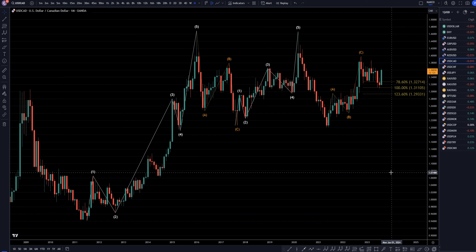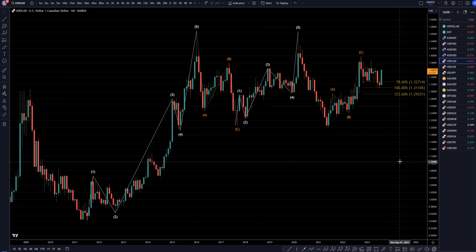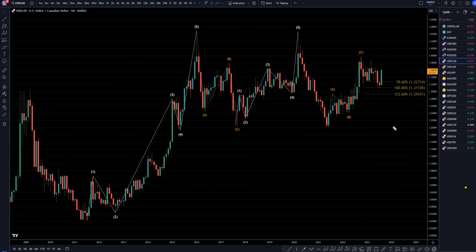Hello traders, FSPip Collective here. Today is Monday, August 28th, and I'm going to be analyzing the US Dollar Canadian, starting on the monthly and working my way down to the one-hour time frame.